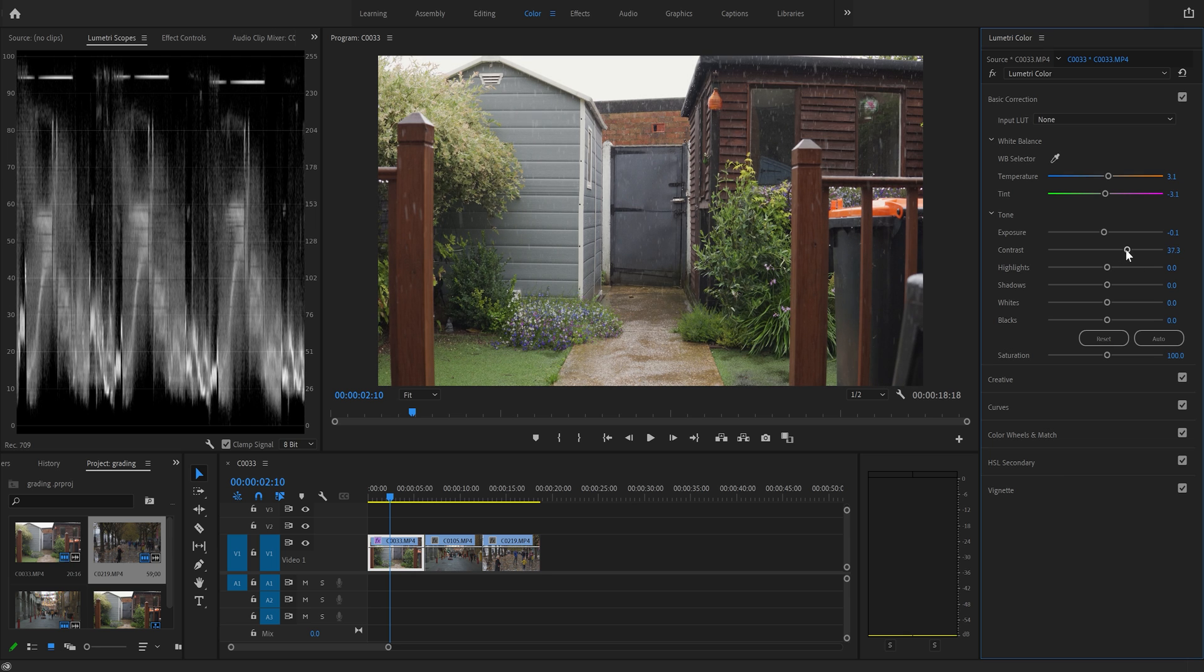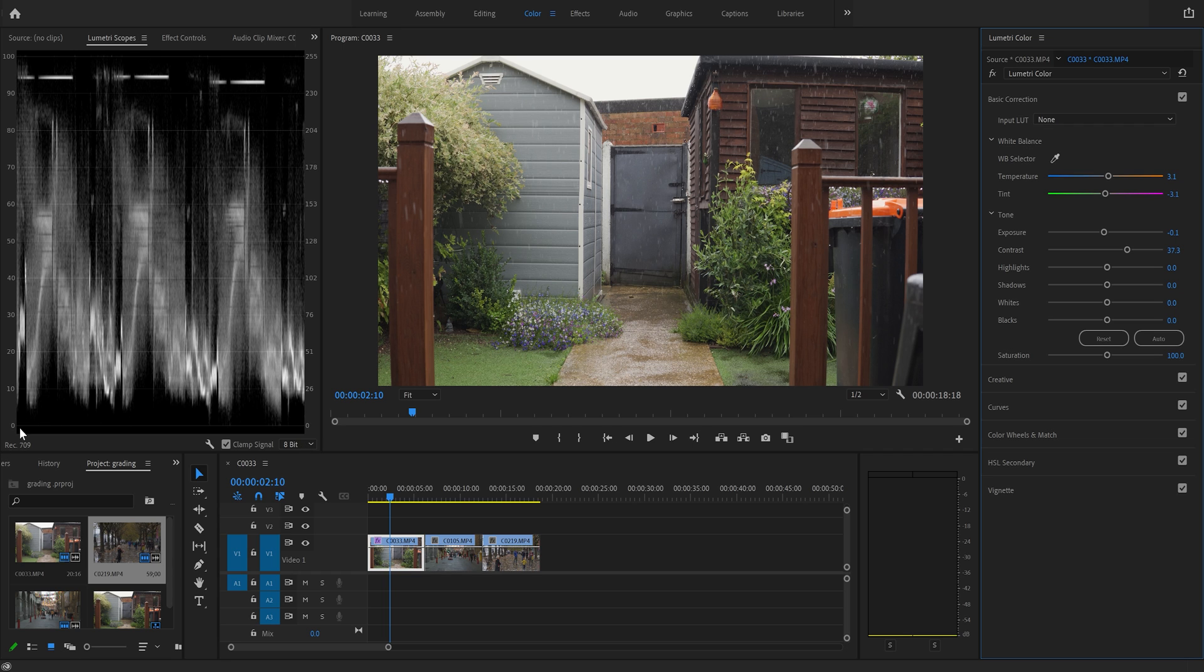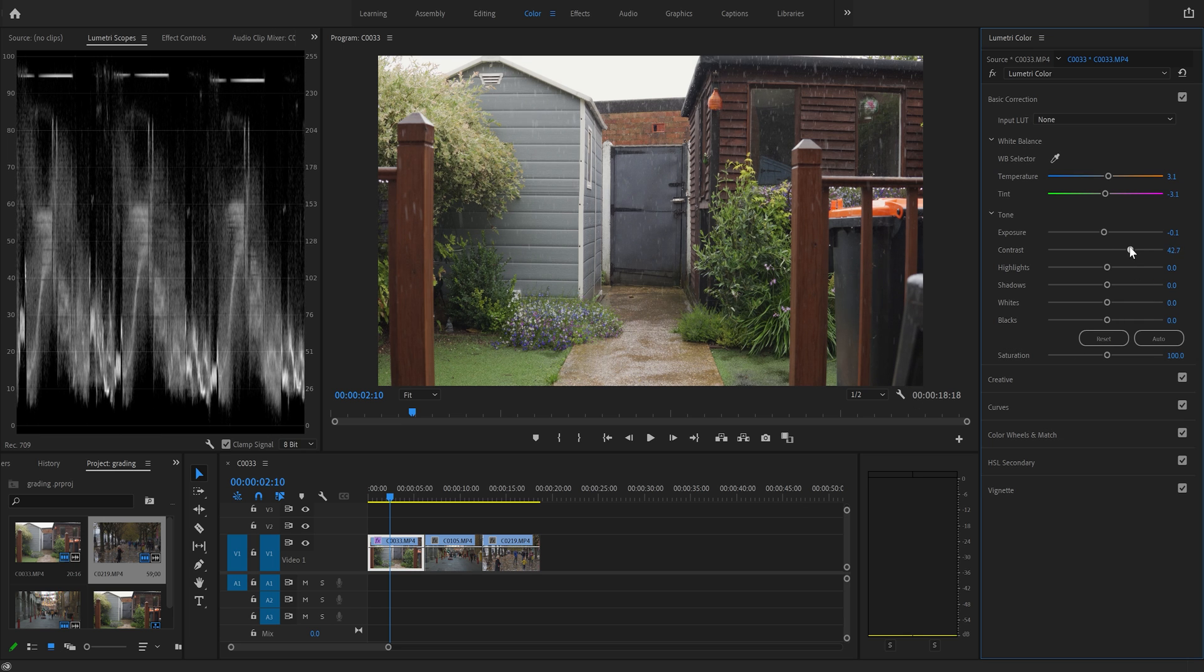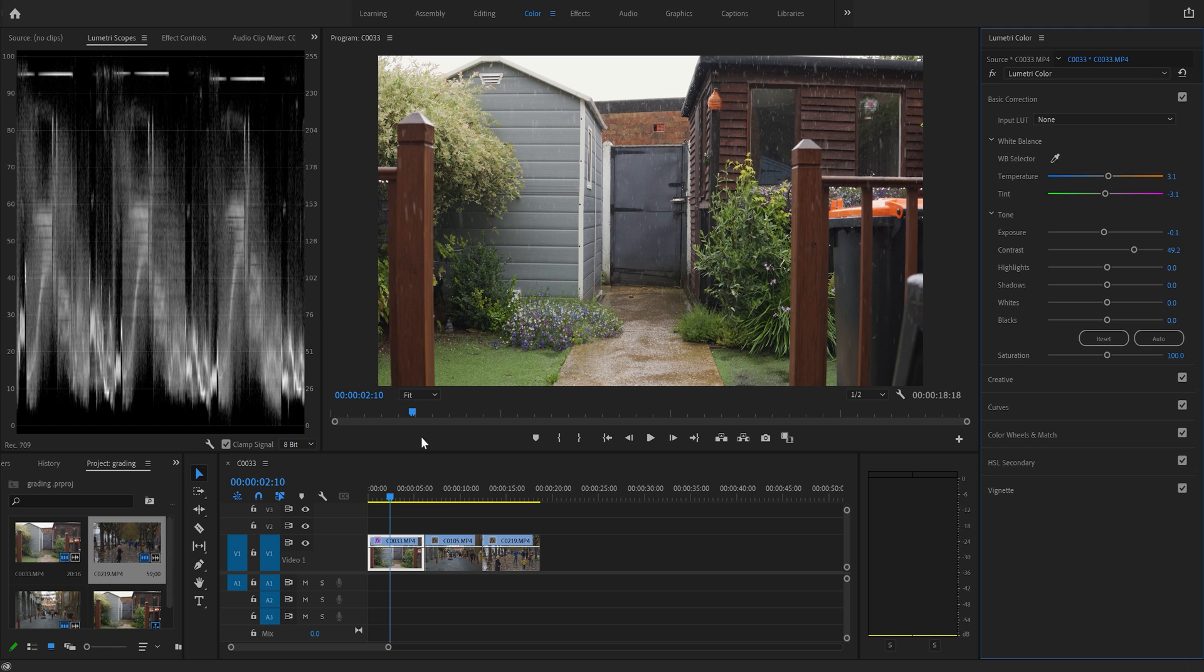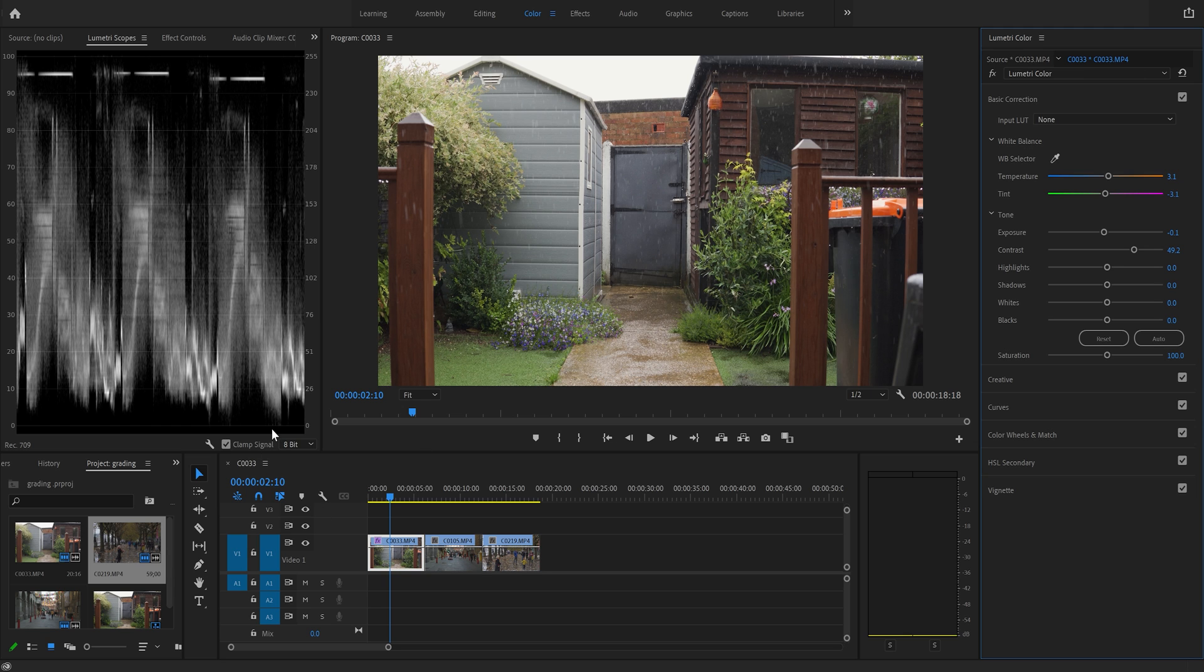So what we're keeping an eye on here is making sure that our whites don't go above 100 and our blacks don't go below 0. So we move this to about there. It's just starting to touch the 0 which has our blacks and it's just starting to touch the top of 100. So at 49 that's about right.